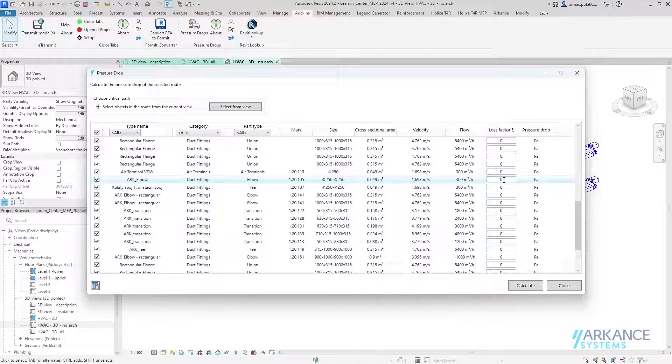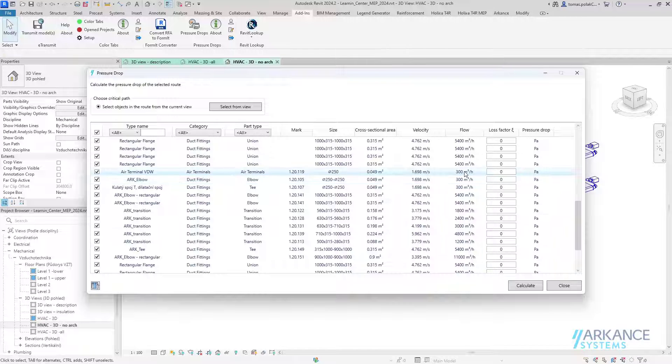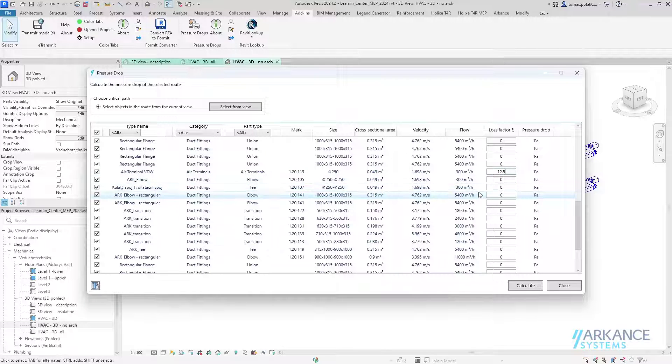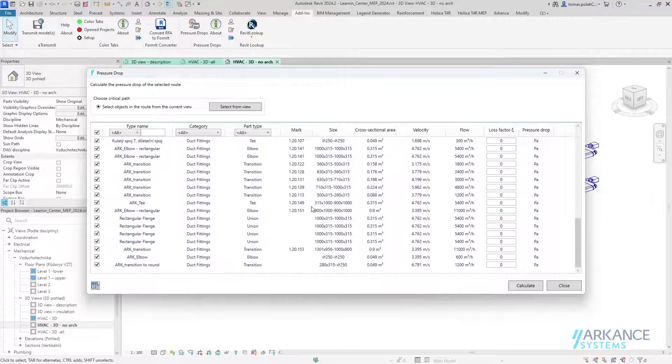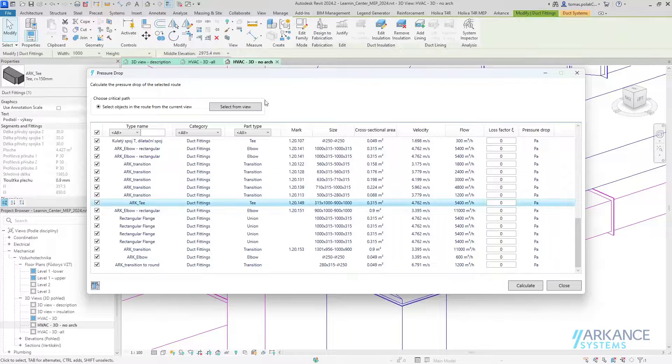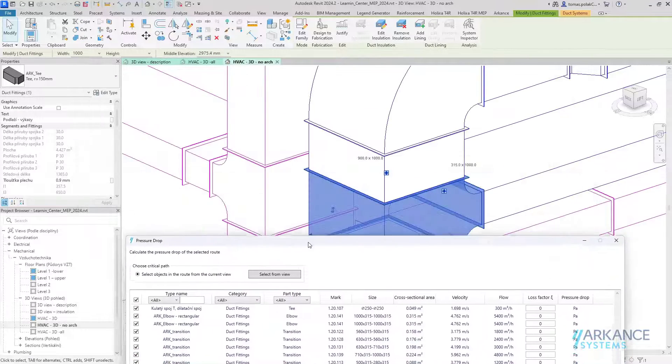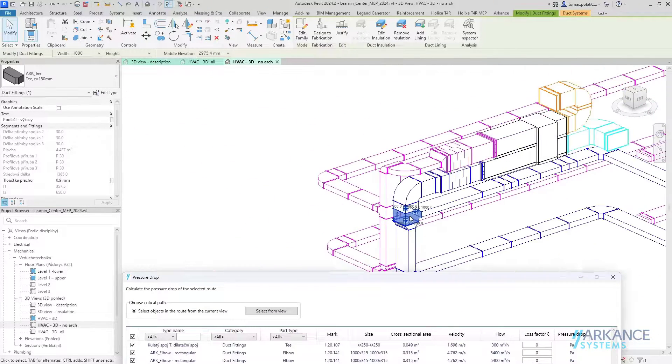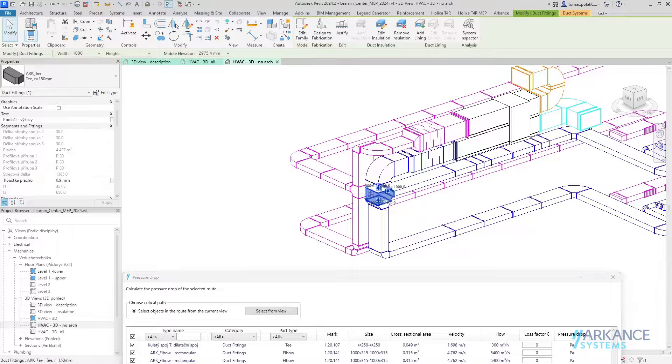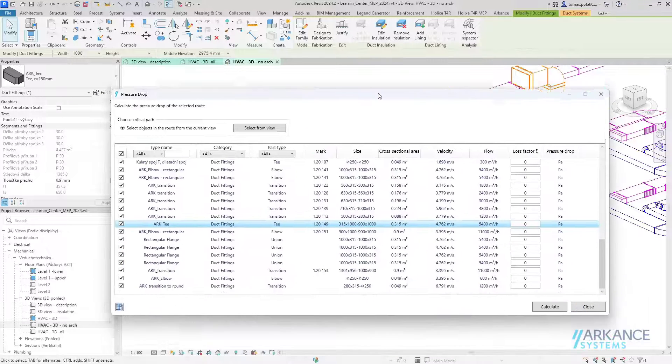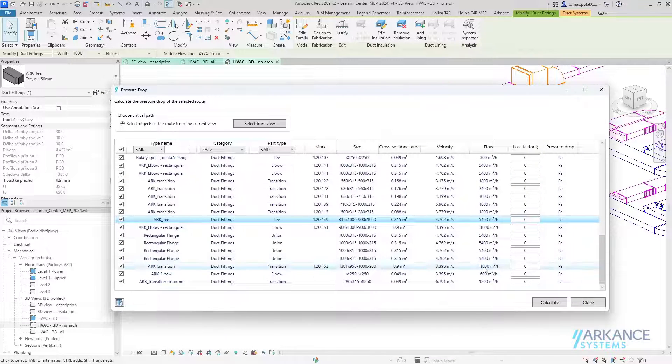Let me start inserting the loss factors. First, I will start with the terminal and input the loss factor that I know should be 12.5. The important thing is, if I double-click here on this tee, it automatically shows up in my model, so I know which element I'm inputting information for.